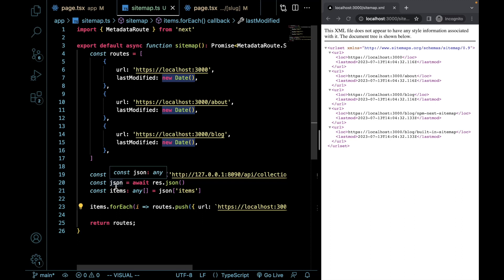However, this doesn't help you with things such as index sitemaps or creating your robots.txt file or anything like that. And there is an npm package that is specifically built for this. This is what I typically use in my projects, is the npm package. And it gives us a lot more versatility. I'll show you how that works now.